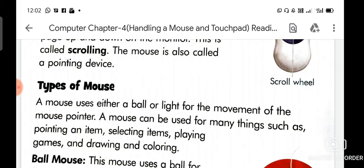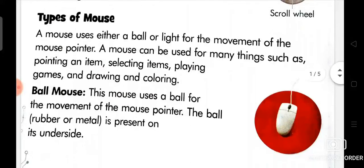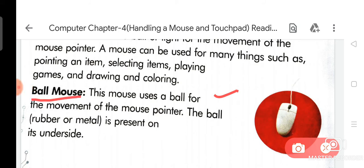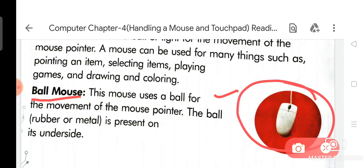So dear student, we are going to read about ball mouse. This mouse uses a ball for the movement of the mouse pointer. This ball is made from rubber or metal and is present on its underside.